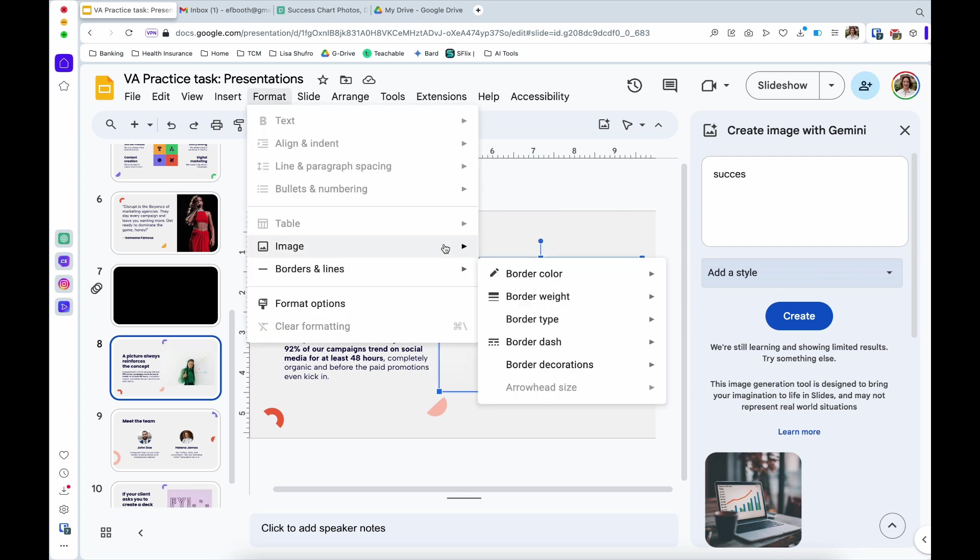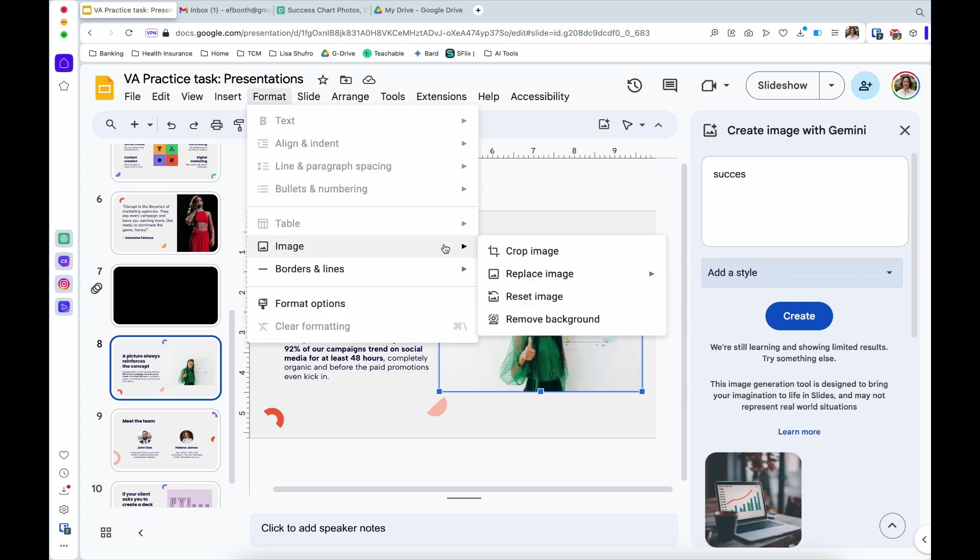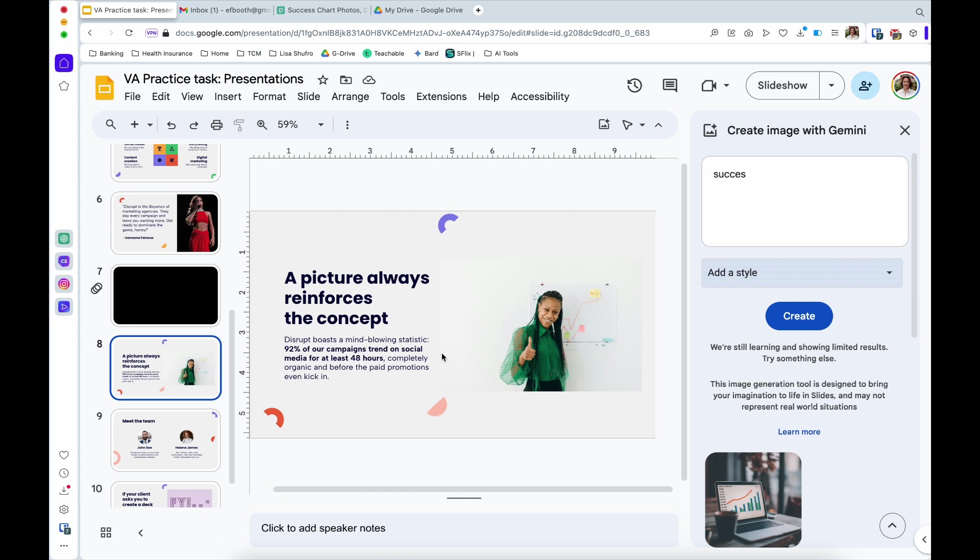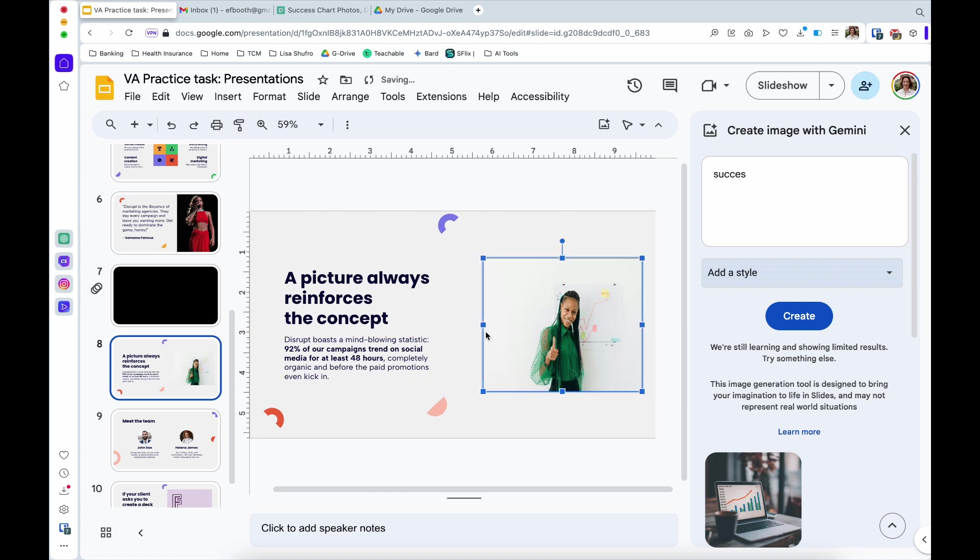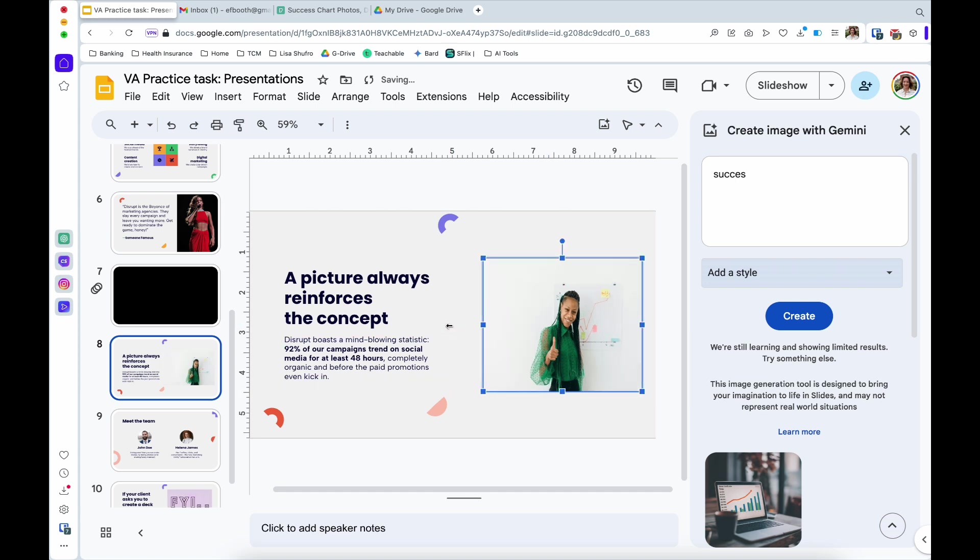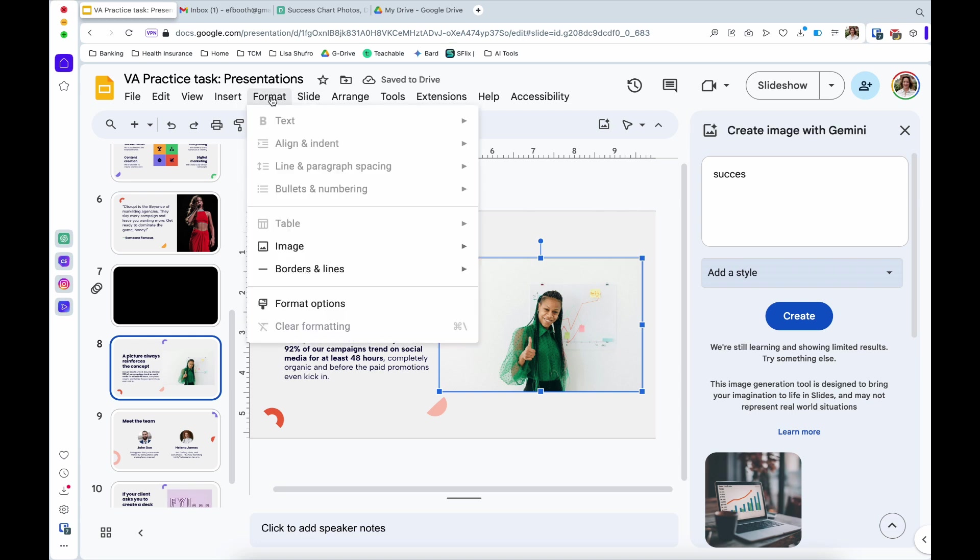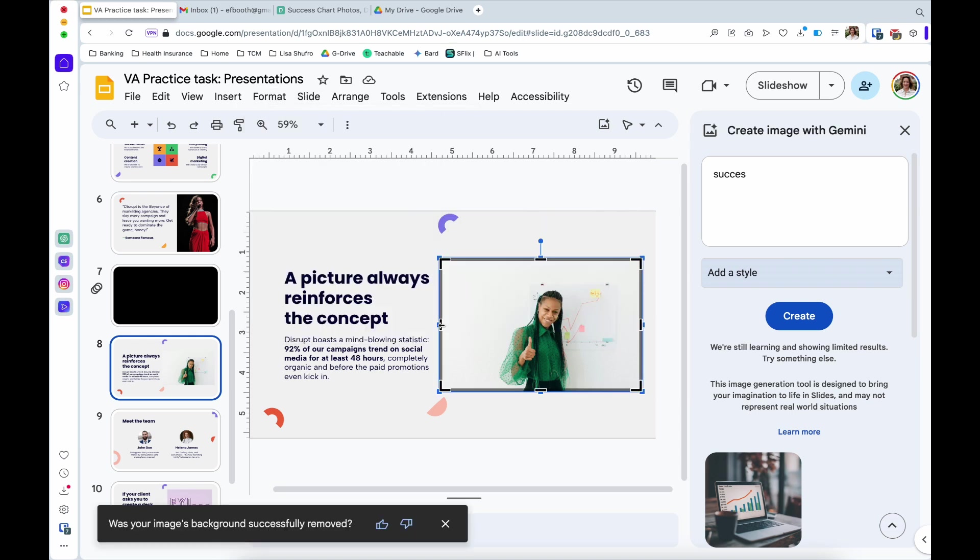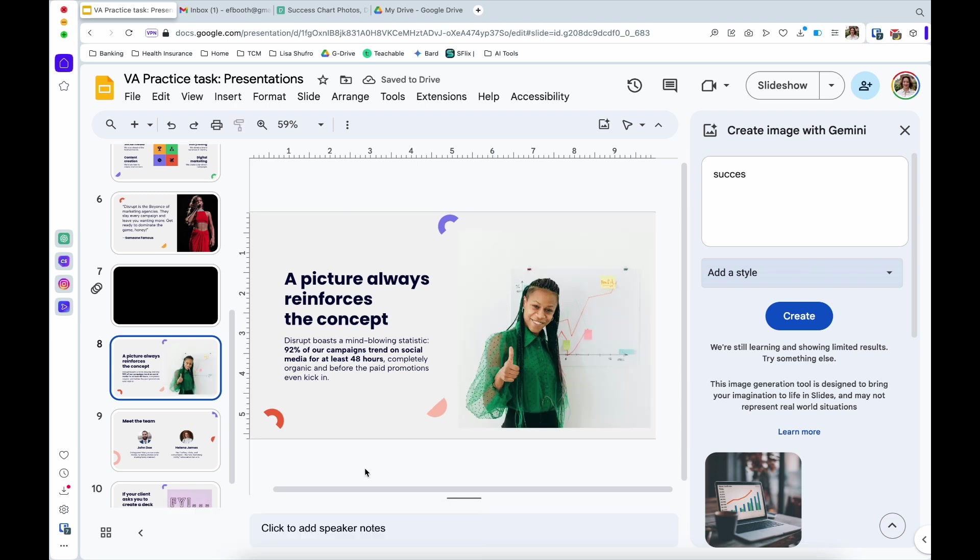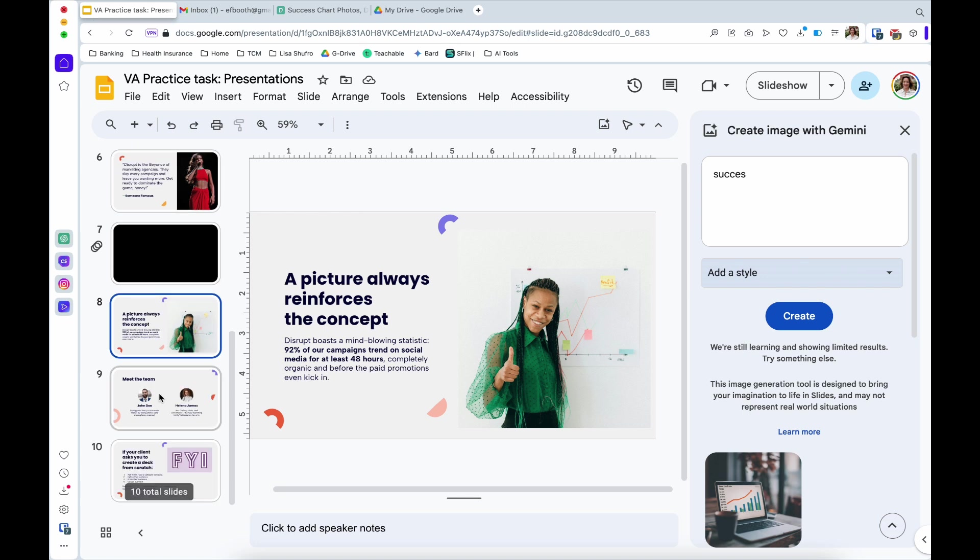If we wanted to format an image we unfortunately can't just click and crop. It's unlike Canva. It's a little less friendly. So what we instead have to do is come up to this format tool. So I want to format the image crop the image. So we have this image of this little chart going up and hopefully that reinforces that 92% of their campaigns go viral.